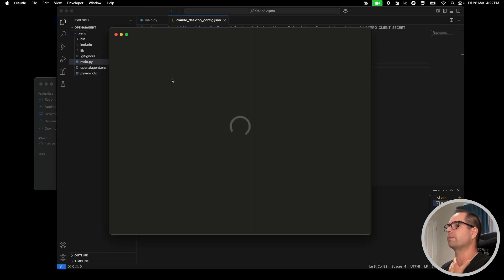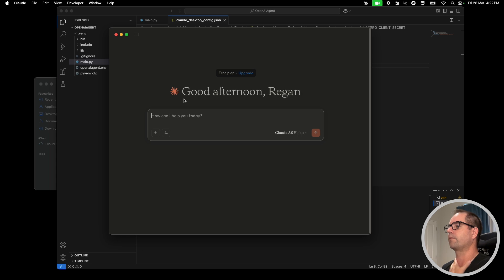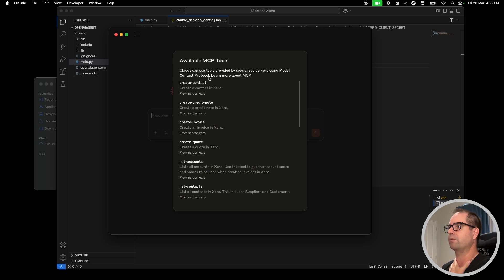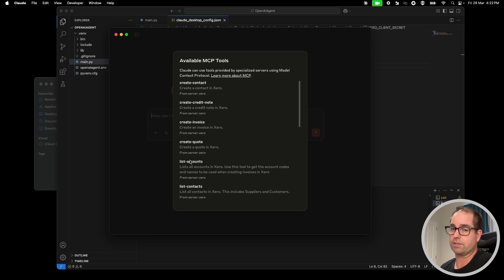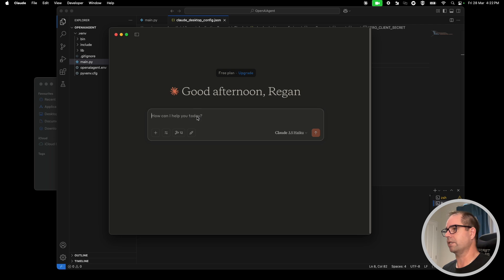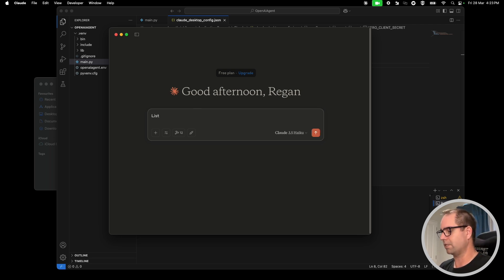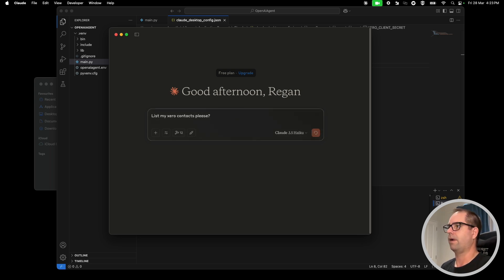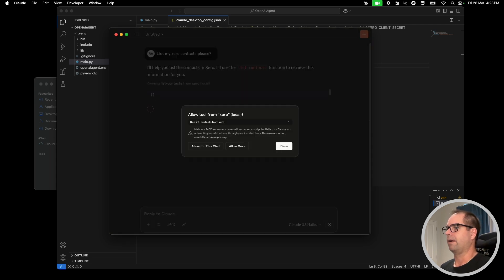When Claude opens, we'll give it a minute and then we see there are 12 MCP tools available — these are all the MCP tools we've created for our Xero org. If you've got other MCP servers already connected you'll see those there as well. In this example I've only connected Xero. So, how can I help you today? I'll say: 'Hey Claude, can you list my Xero contacts? Please.'